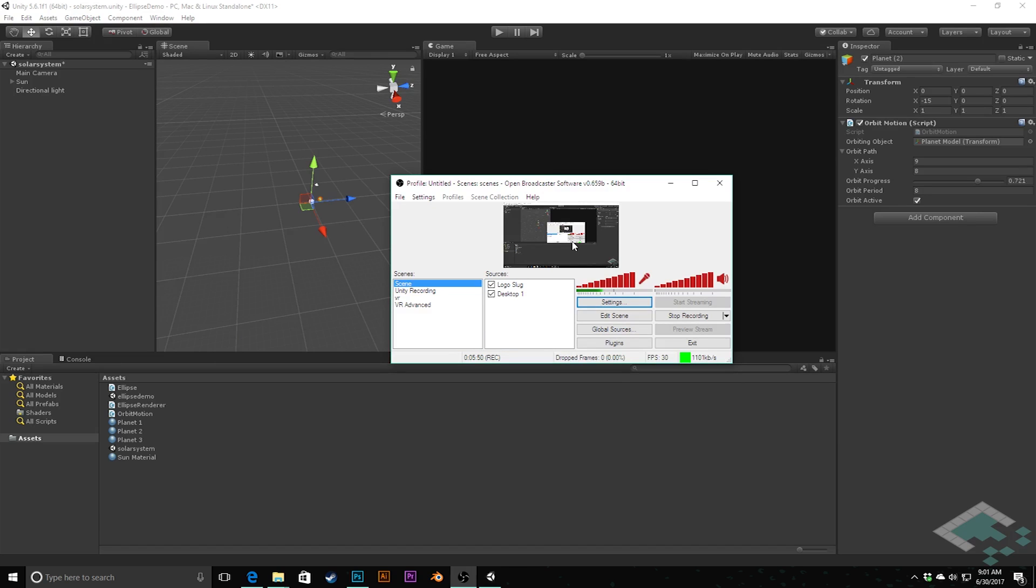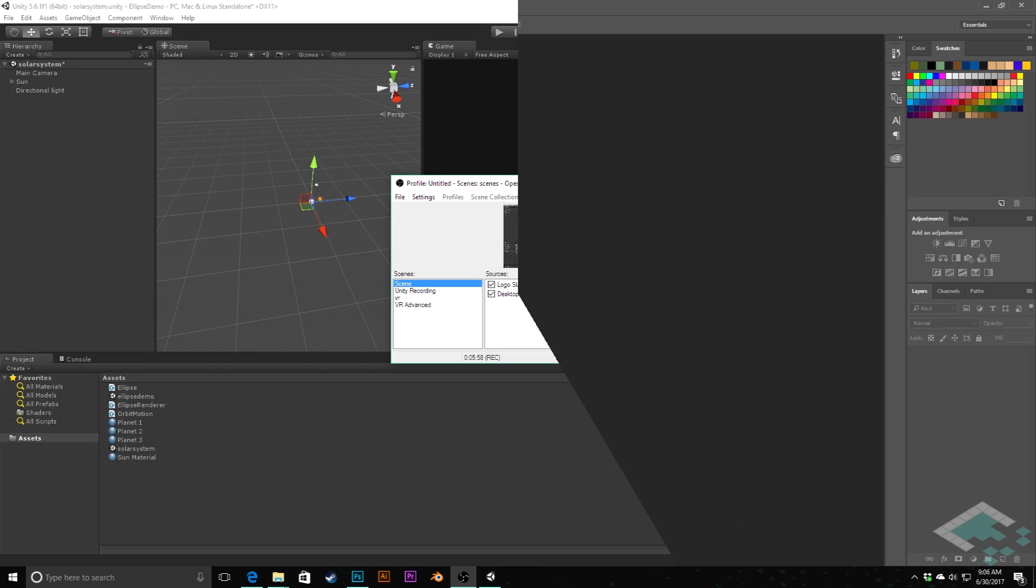From here, we're going to jump over to Photoshop. So I'm going to kind of do a cut here so that I can get stuff set up and I will see you over in the program.